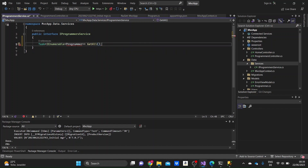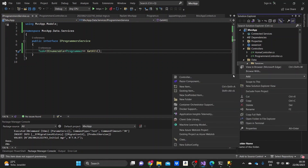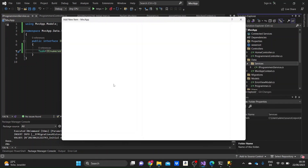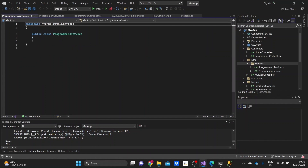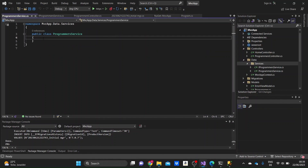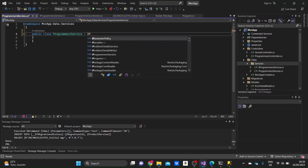Now I just need to import the models here. And then we just need to go to the services folder and add the actual ProgrammersService — just create a class and name it ProgrammersService. This is going to be the place where we implement the methods that we write in the interface, and this is the place where we take the data from the context. So firstly, let me just inherit the interface that we just created.